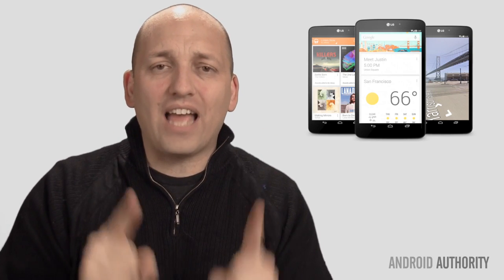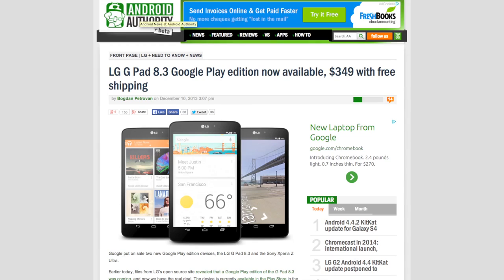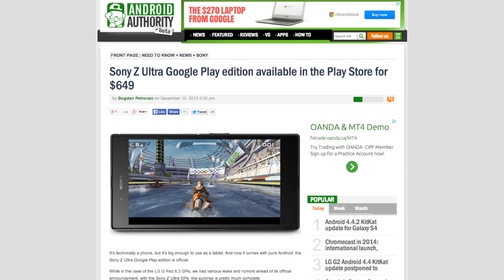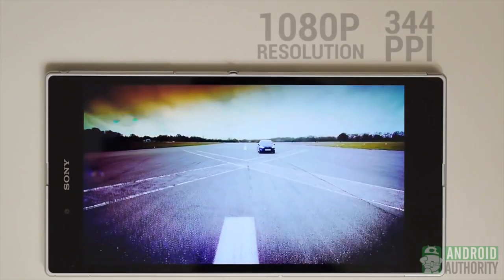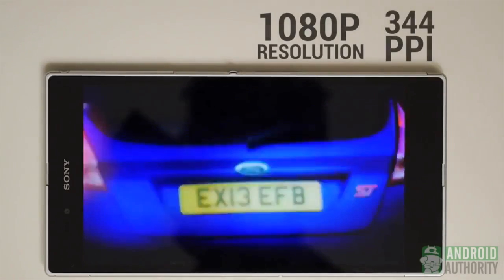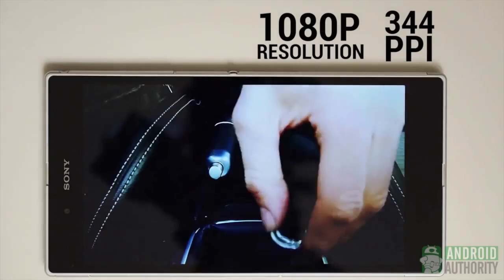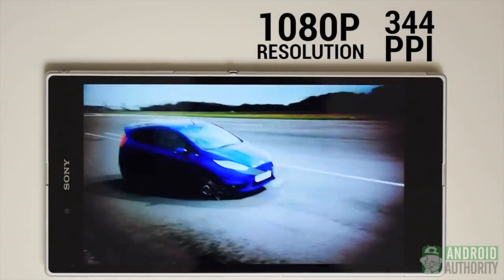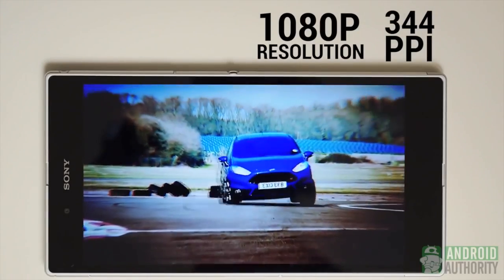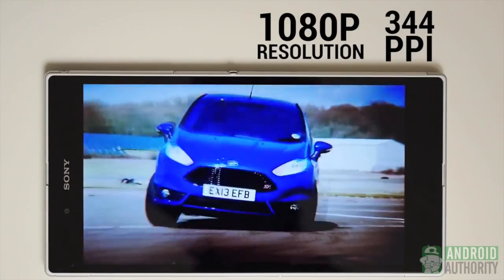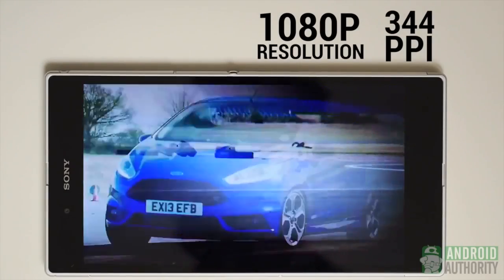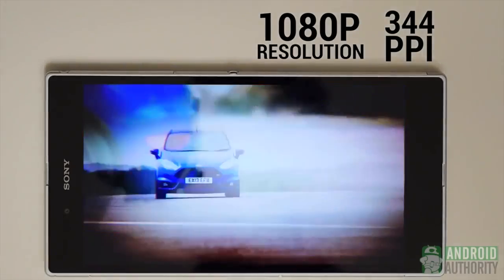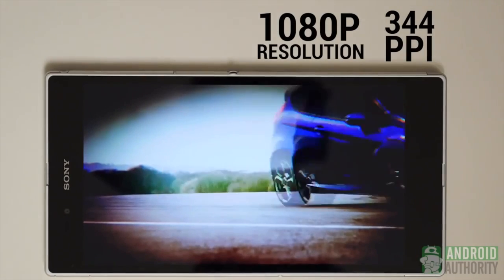Let those trumpets sound because it is official. The Google Play Store has the LG Pad 8.3 and the Sony Z Ultra. The LG G Pad 8.3 and the Sony Z Ultra has officially arrived at the Google Play Store. And the G Pad is now available for $349 and the Z Ultra is sold for a hefty $649. But for a limited time, it includes free ground shipping. All good news for sure.